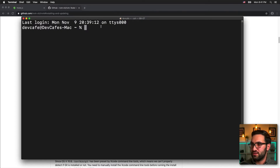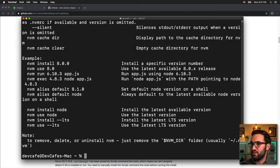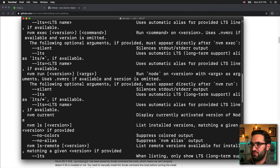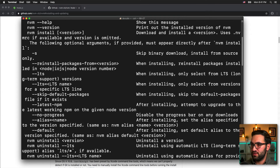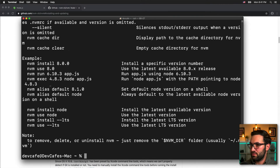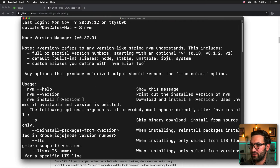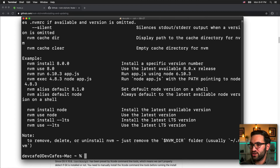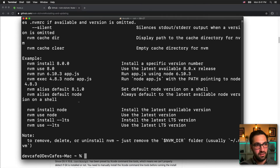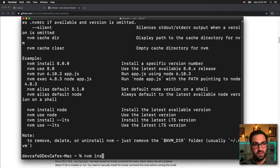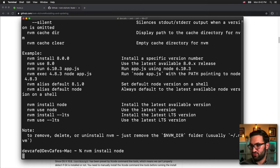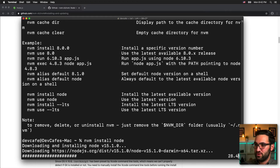Now if I type in nvm, I get a whole bunch of help instructions. I'm going to run you through a few commands. The first thing I'll do is install the latest version of Node — all you have to do is run "nvm install node" and it will install the latest and greatest version.